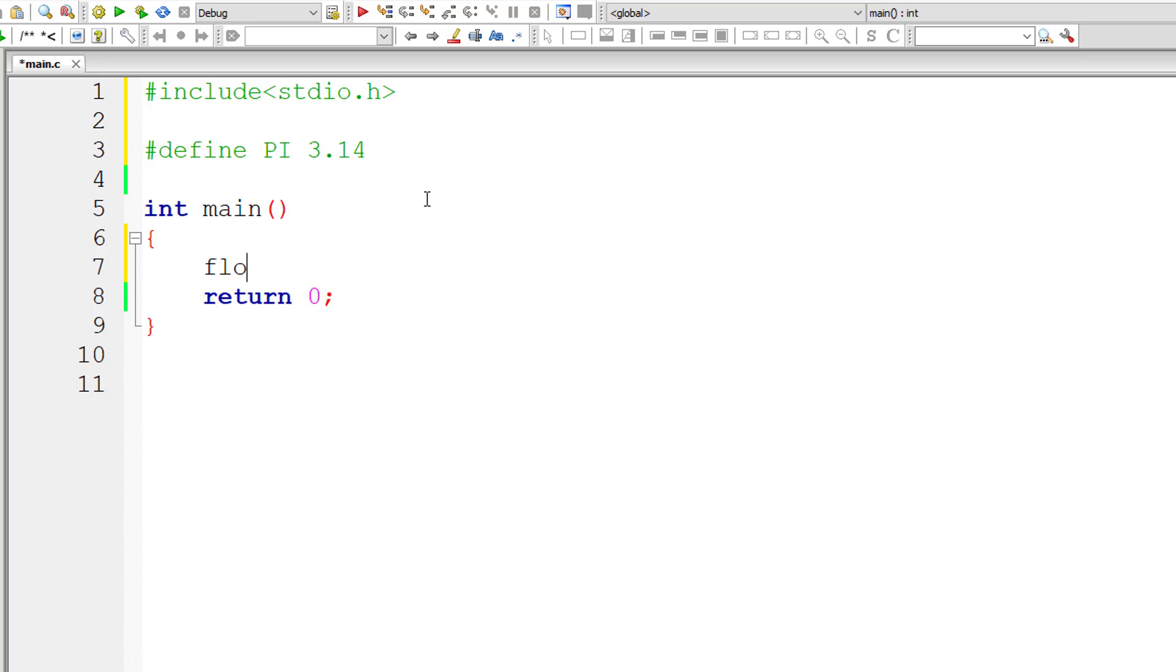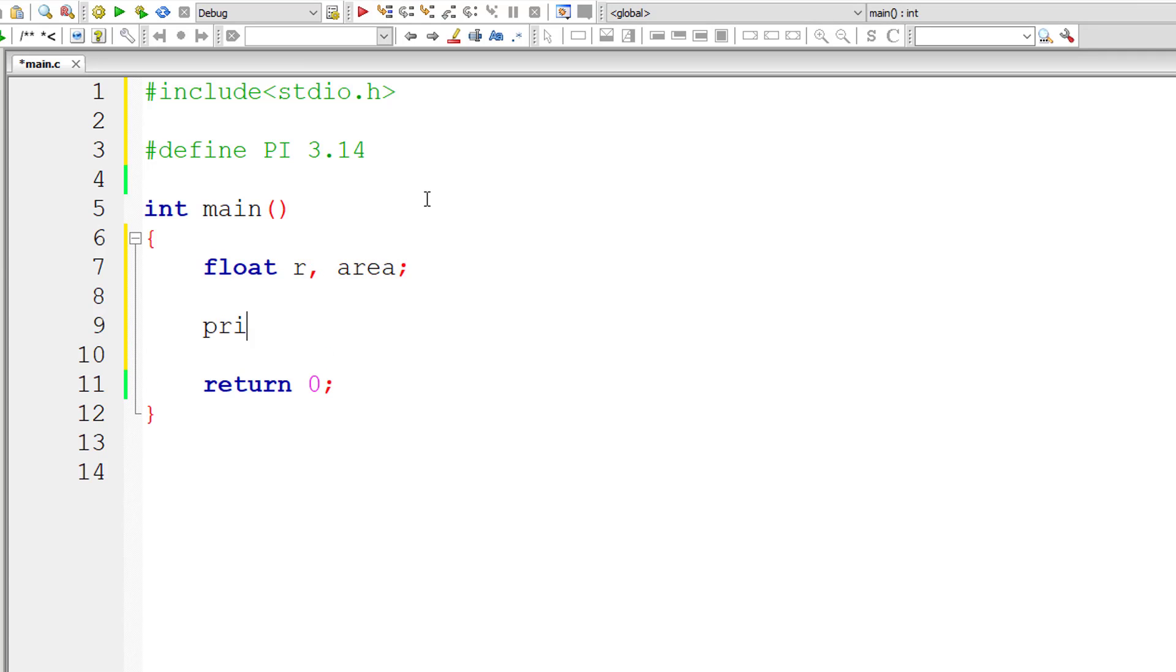So let me write a simple C program to find area of a circle and show you the result. So I'll take two variables R for radius and area, area of a circle.